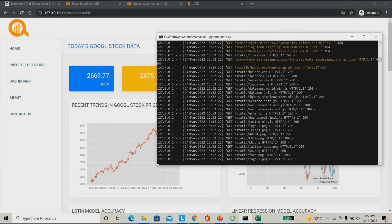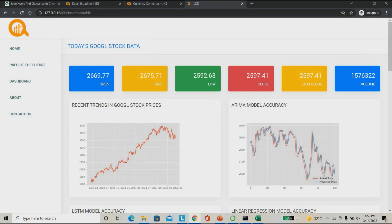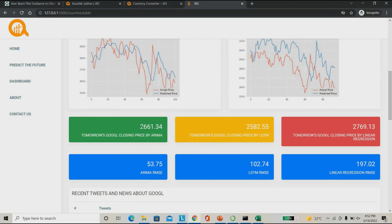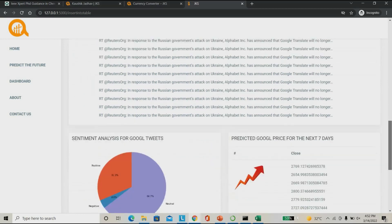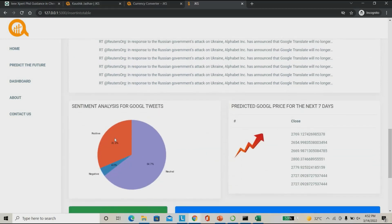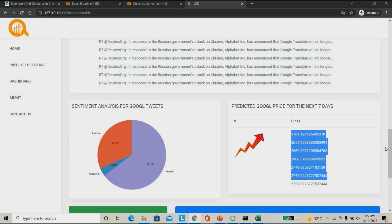This is the stock price of Google — today's price — and then we are getting the tomorrow's price. This is the tomorrow's closing price by LSTM and by linear regression. These are the news items belonging to Google. The sentiment data shows 64.7% neutral, 31.3% positive, and 4% negative. These are the next seven days predictions.